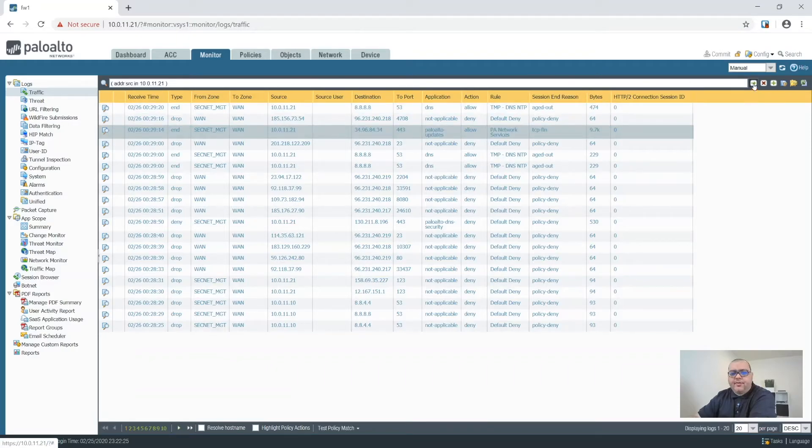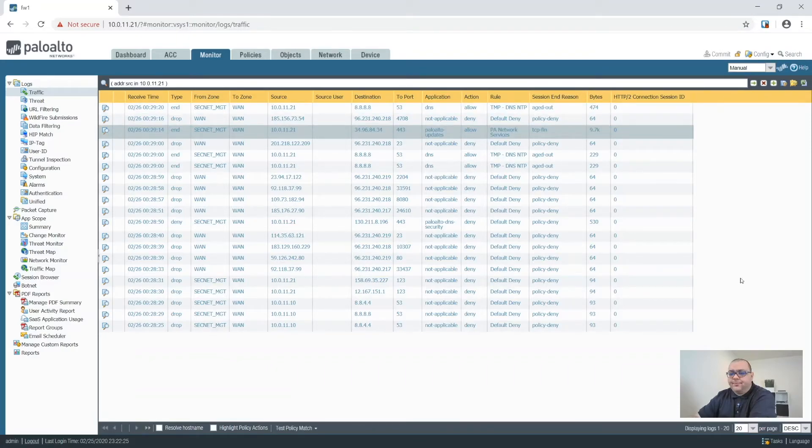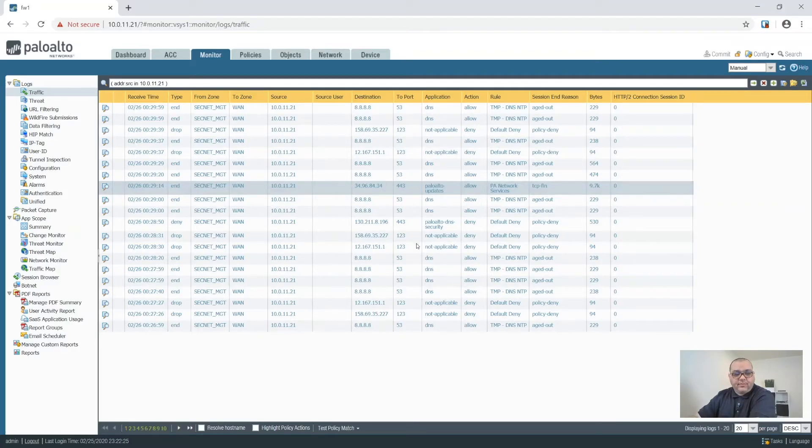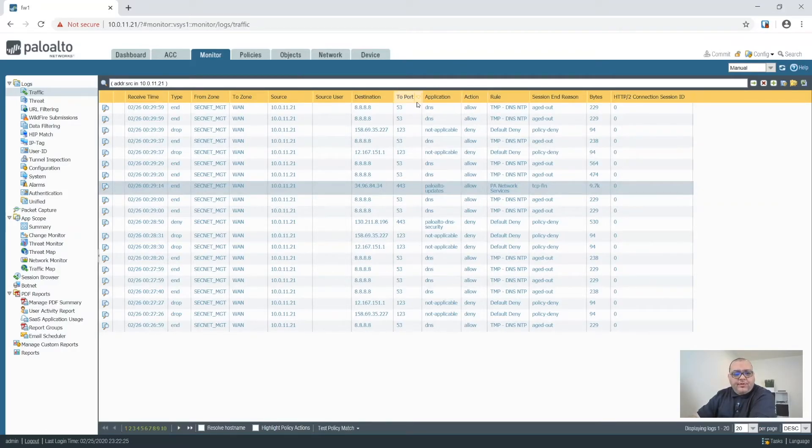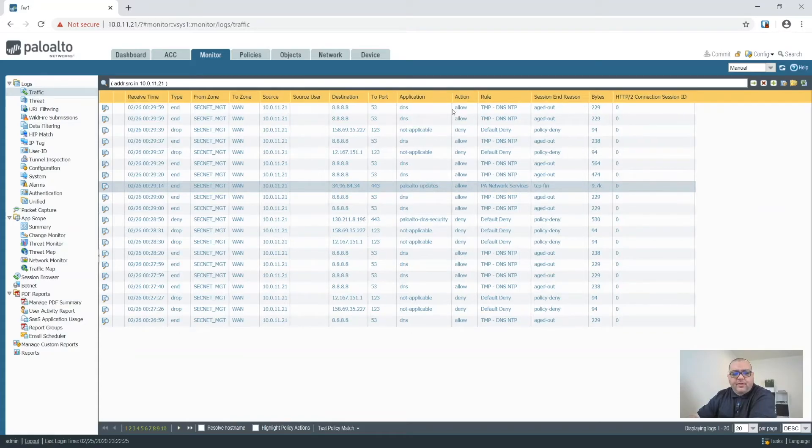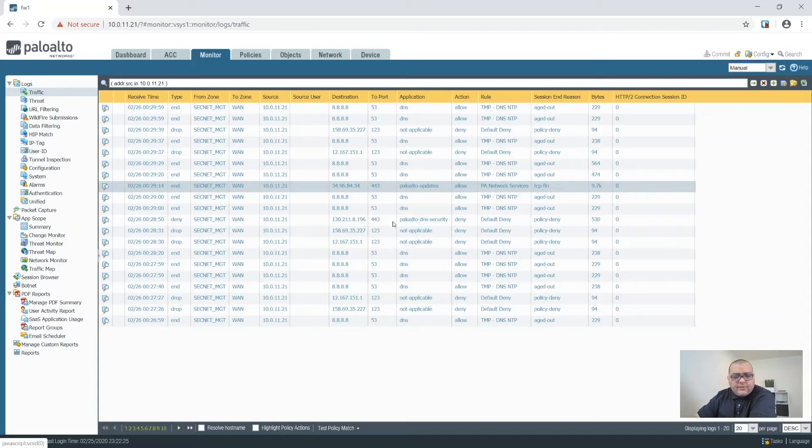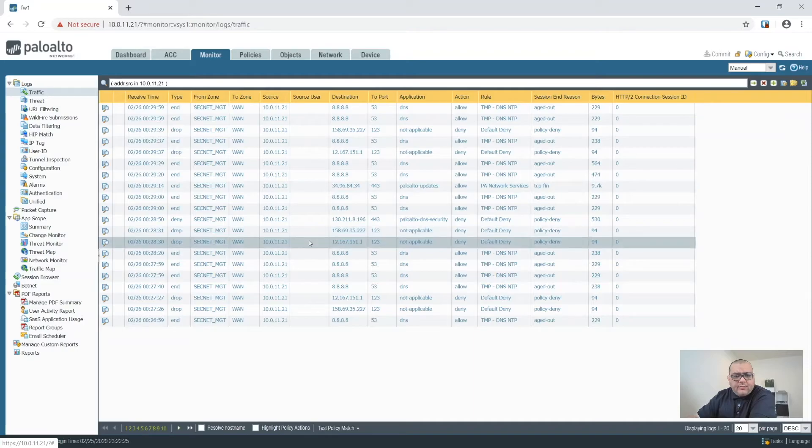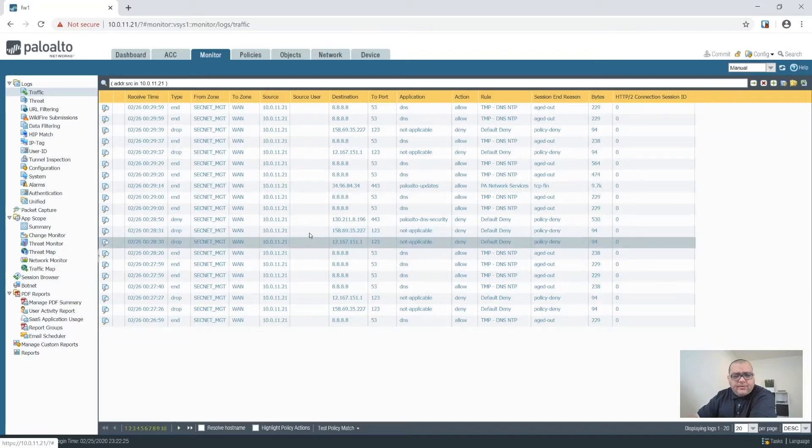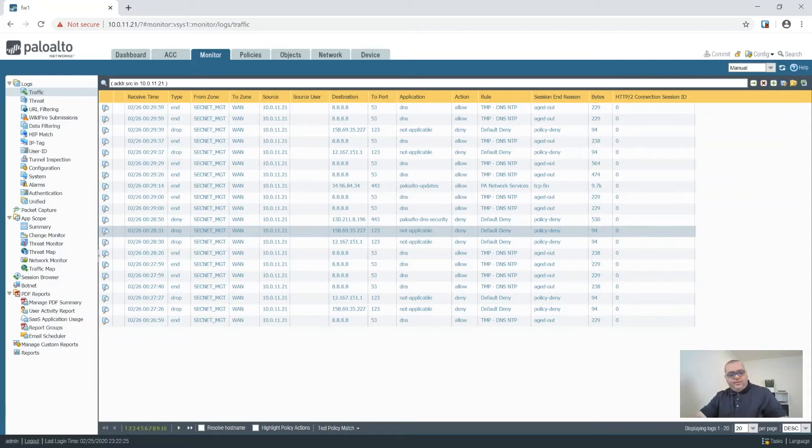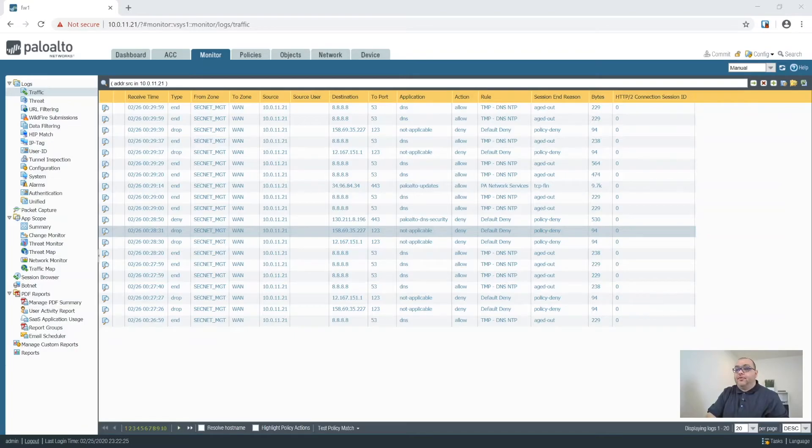So what I want to do is look at all of the traffic that's come from the Palo Alto out to the internet. So what we'll need to do is, so it looks like our NTP rule did not work as I was hoping.